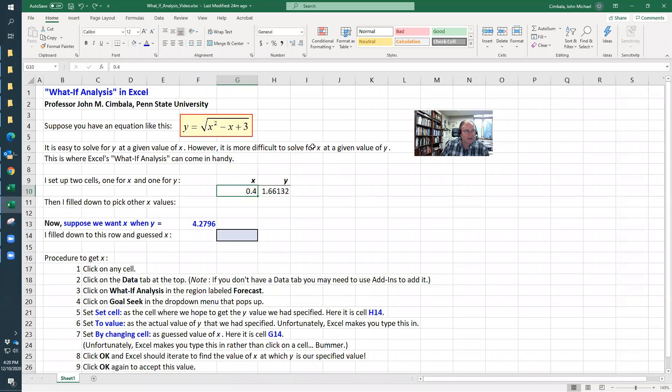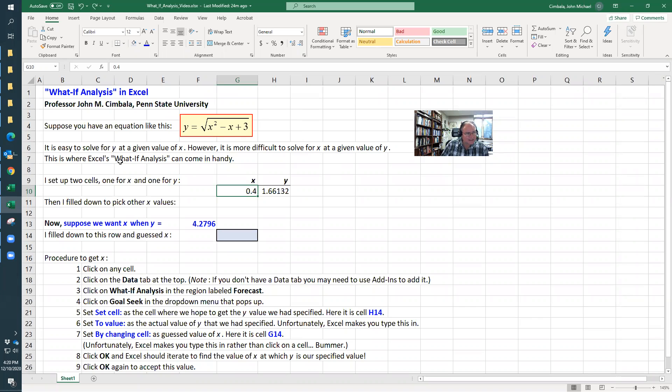Hi, I'm going to show you how to use What If Analysis in Excel. Suppose you have an equation like this, which is somewhat implicit in the sense that it's easy to solve for y as a function of x for a given x.